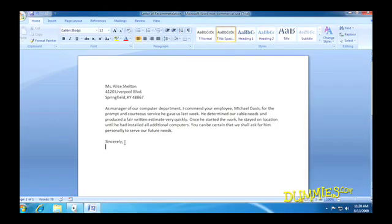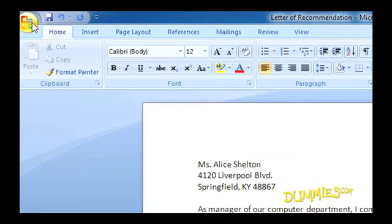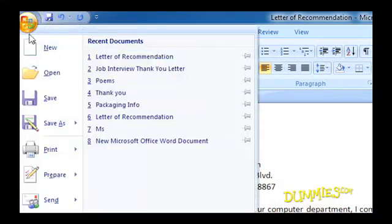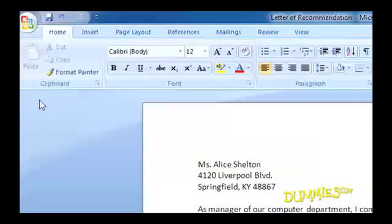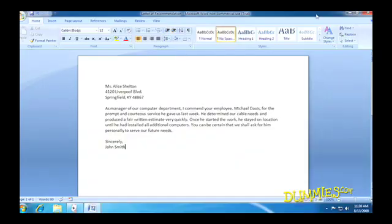When your computer is behaving strangely, System Restore lets you go back in time to before the troubles began. Windows 7 creates automatic restore points that return your PC to a point where you know it was working.